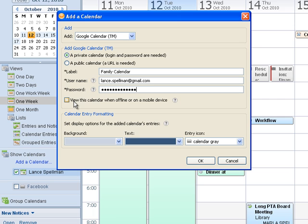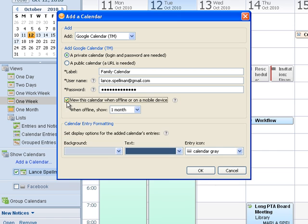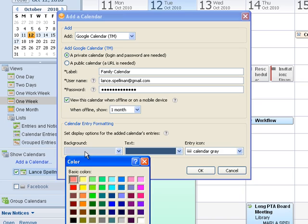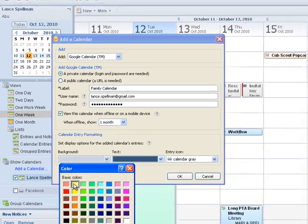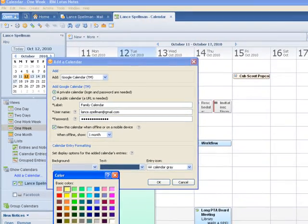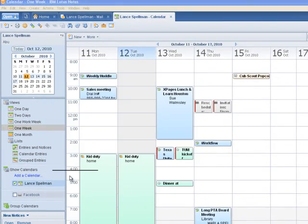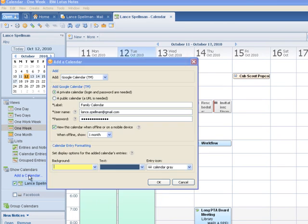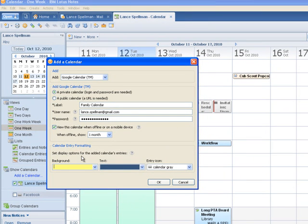And this is a handy little checkbox. If I want to see this particular calendar when I'm offline or on a mobile device, and in this day of BlackBerrys and iPhones, that's a pretty handy feature. So I'll checkmark that, and I'll change the background to yellow. And this is a glitch just of the recording software that we're using that the dialog box is away. So I'm just going to click to get it back. And I click OK.